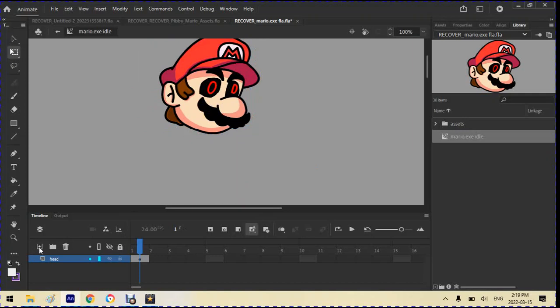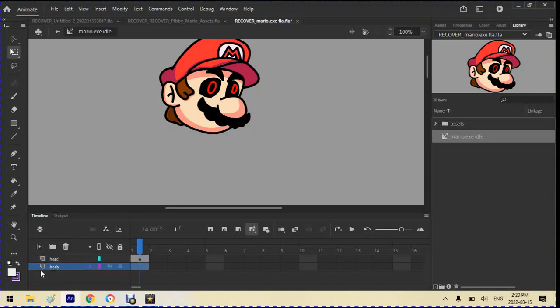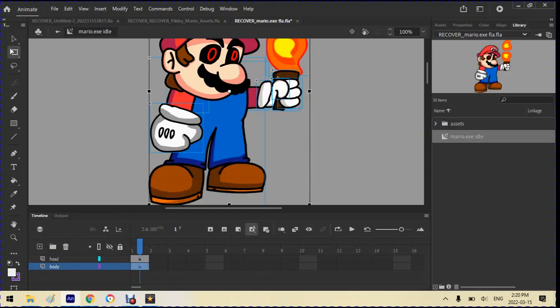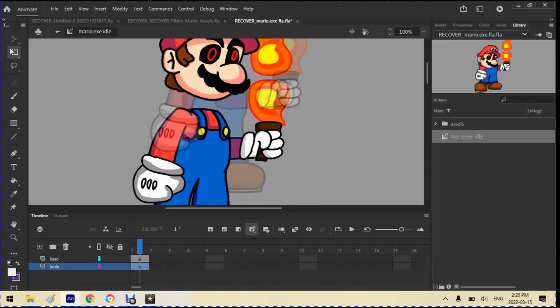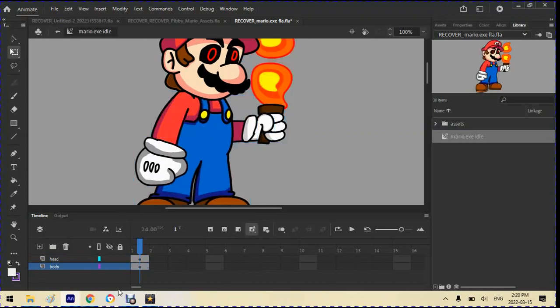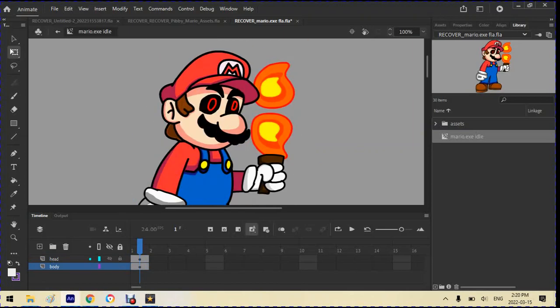So next, we go to layer two, rename that to Body. We go down here, paste it in, and put it back. So now these are two separate layers.